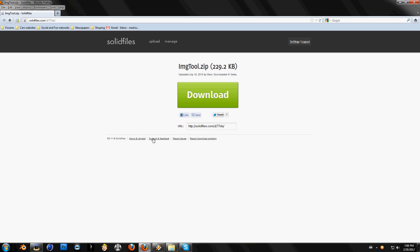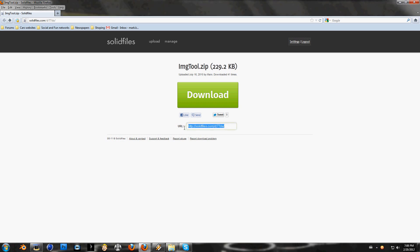I will put a link in the description. This is the link, when you click it, something like this will show up. And you just click on this big green button to download.